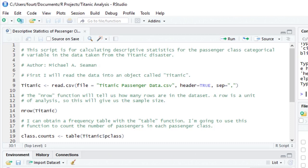For my first function, I will use read.csv to read in the data from the CSV file. I am reading this into an object called Titanic.